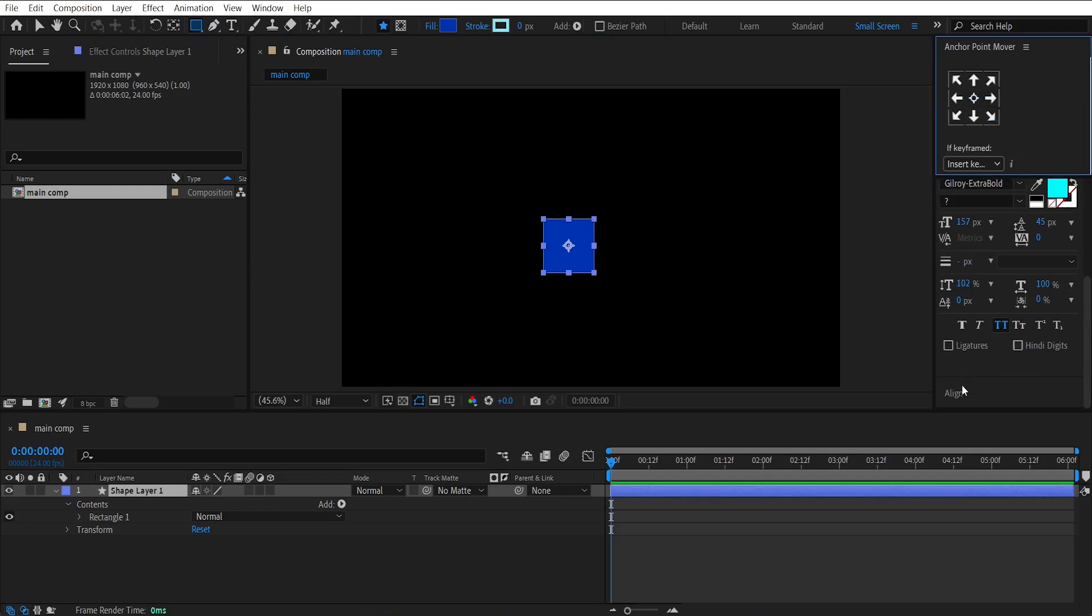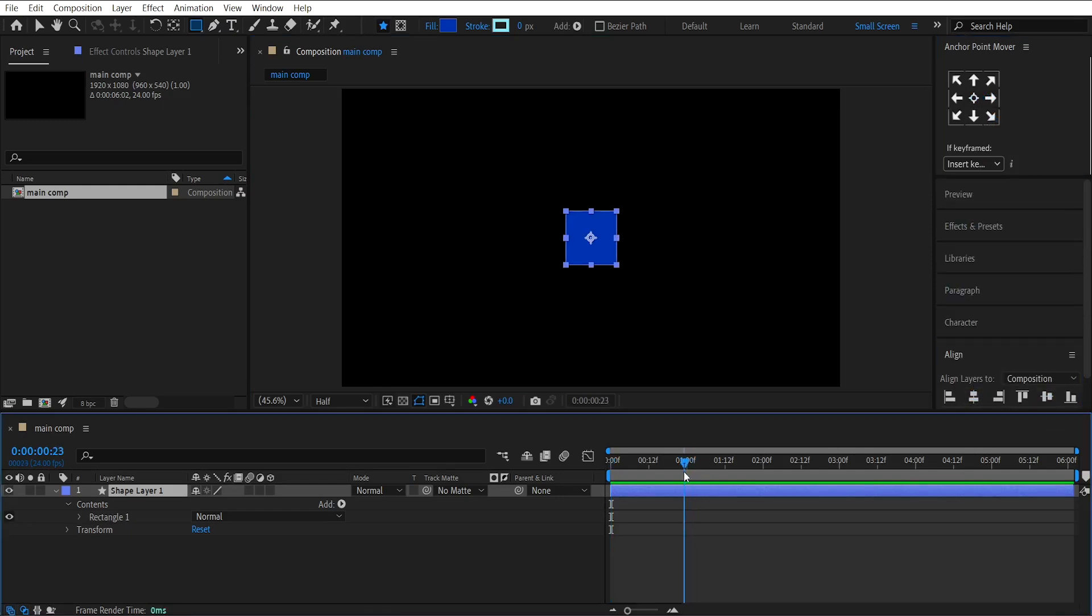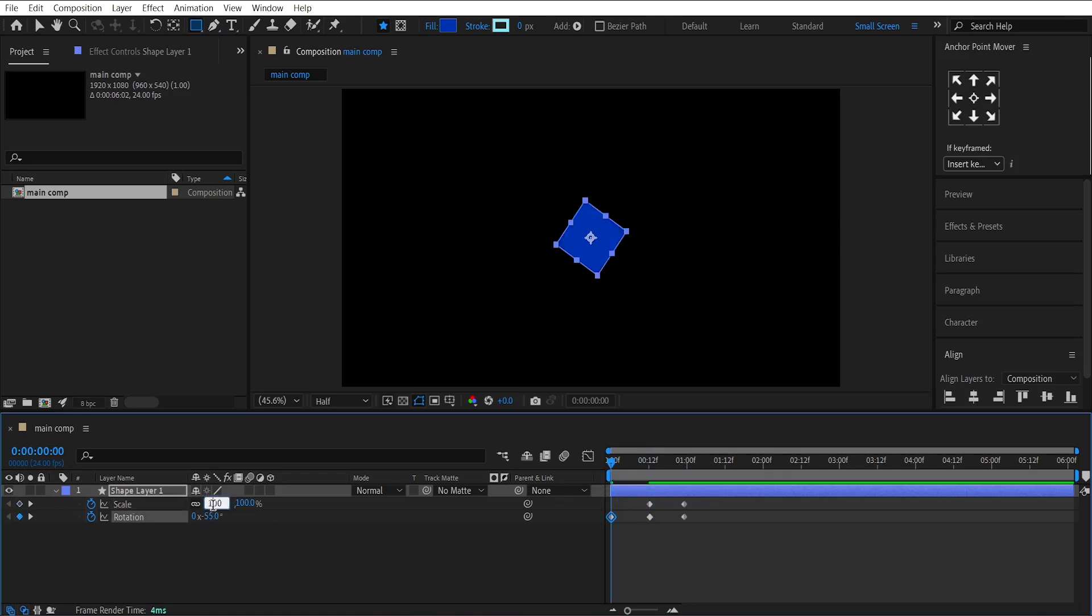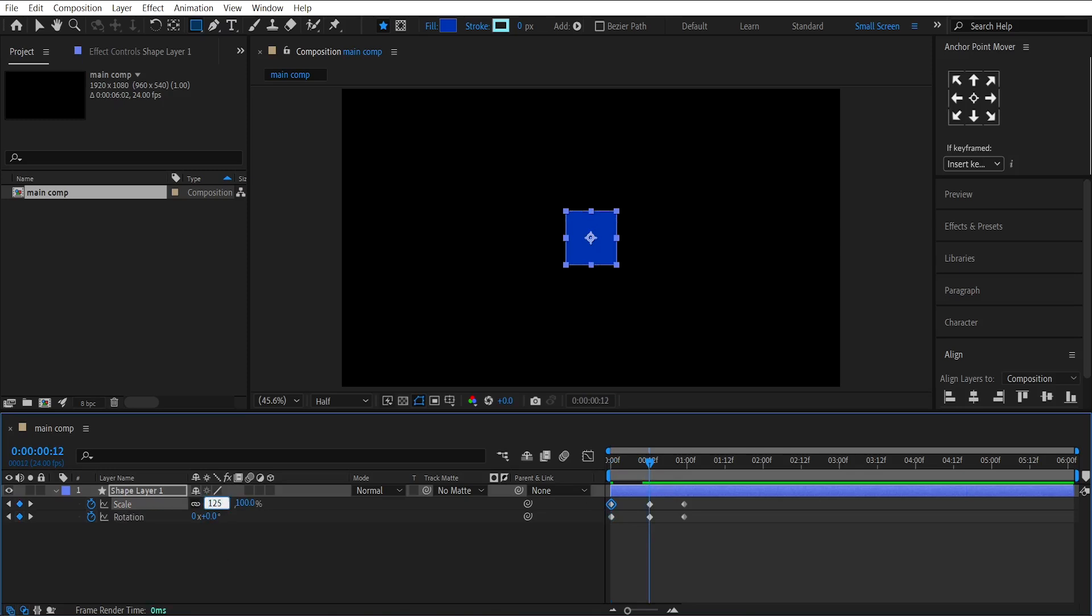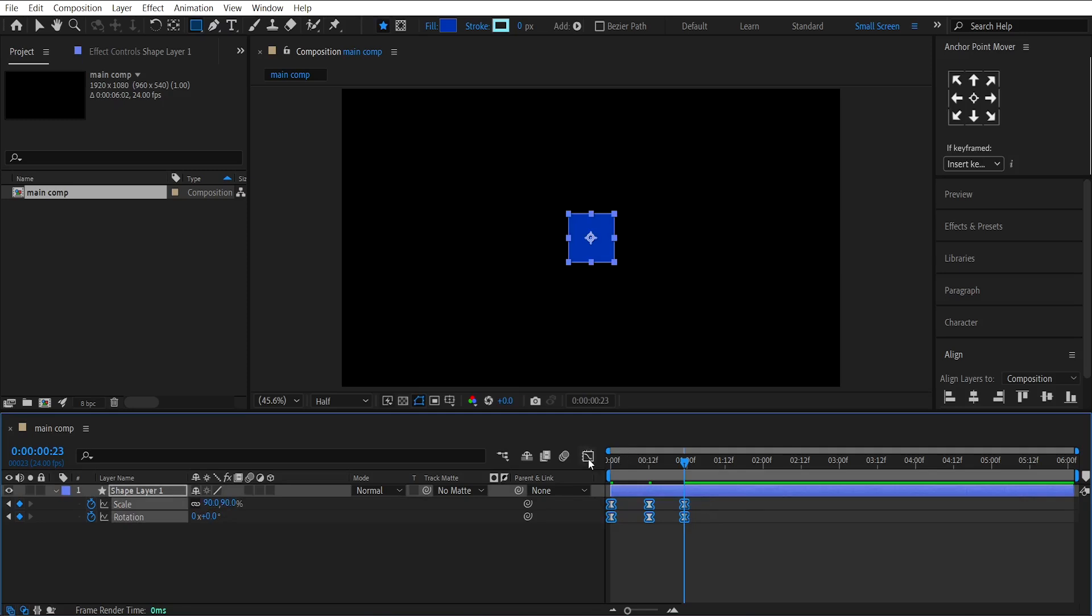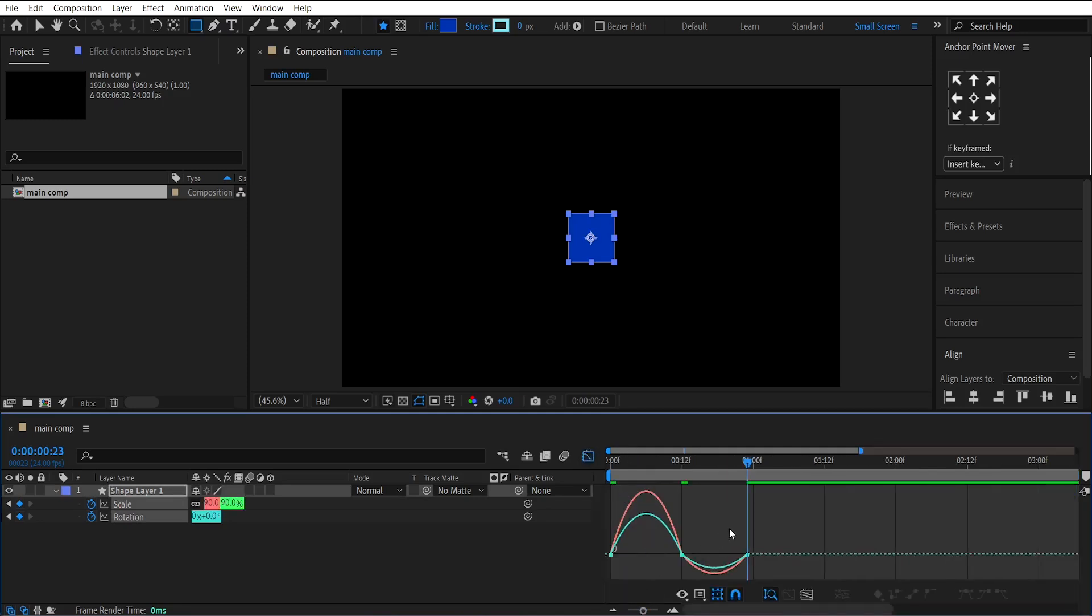Now center align it using the Align tool. Press S for Scale and R for Rotation. Make keyframes on both, like this. At the beginning, set the Scale value to 0, and Rotation to minus 50. At the middle keyframe, set Scale to 125, and Rotation to 25 degrees. At the end keyframe, set Scale to 100. Now, easy-ease these keyframes, and adjust the Graph Editor like this.